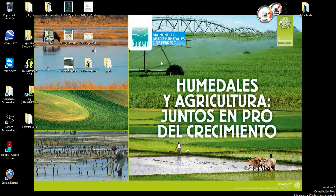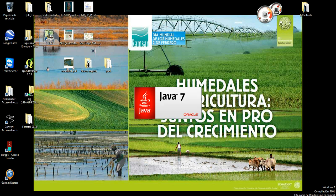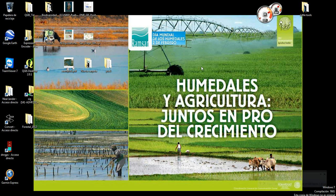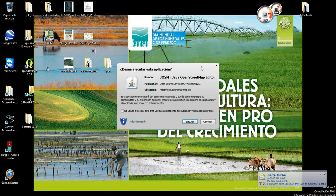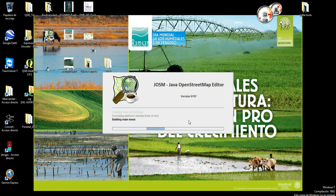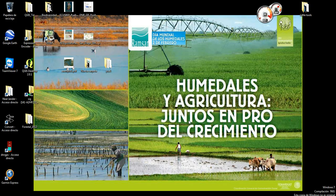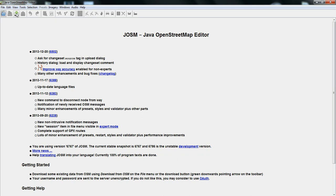So, it's called JOSM, and if you open it up, it comes up with this interface here. And the first thing to do is download the map data from the OpenStreetMap server.